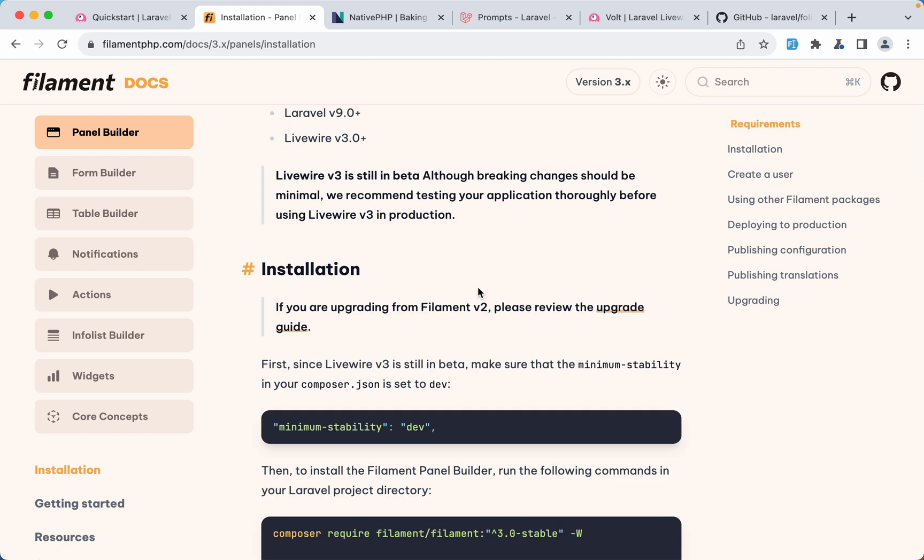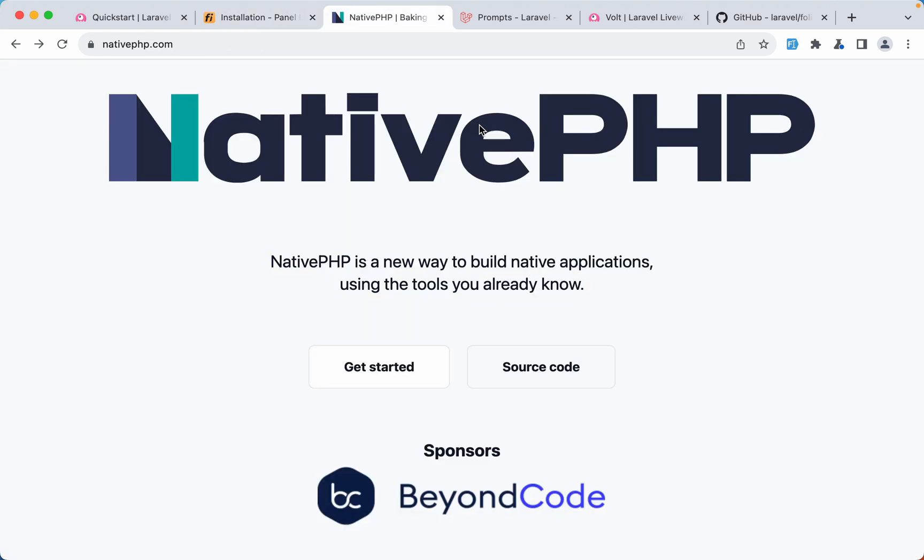And I really appreciate how fast the version 3 of Filament comes after the Livewire version 3. Next thing is native PHP. Native PHP is a new way to build native applications using the tools you already know. So you don't need to go and learn a new tool to build a desktop application. If you know PHP or Laravel you can create such applications.